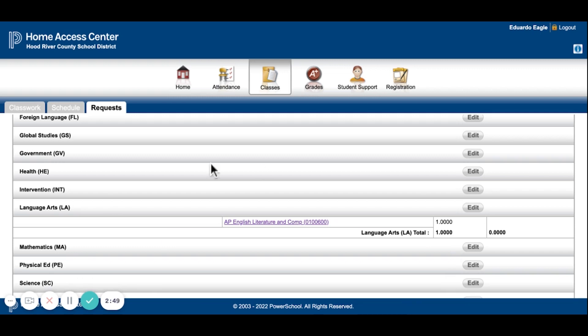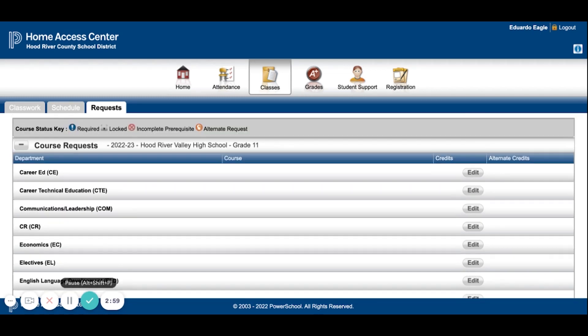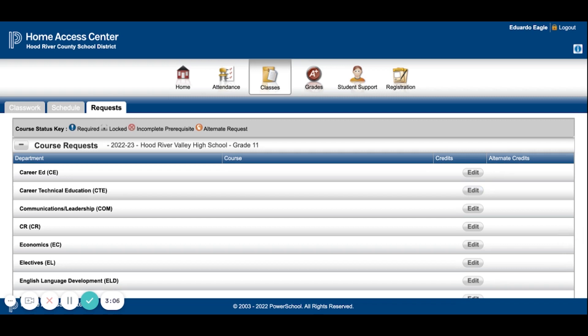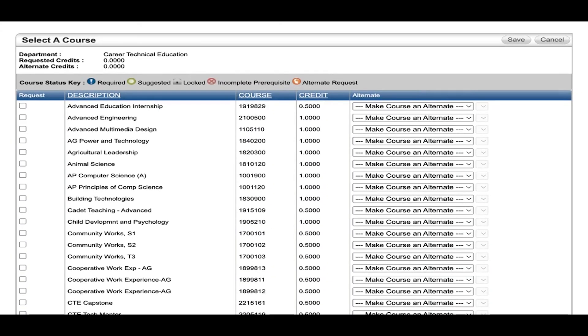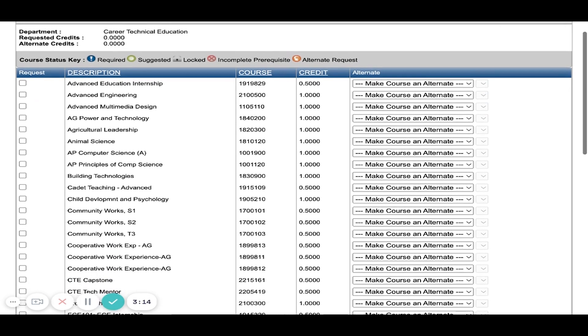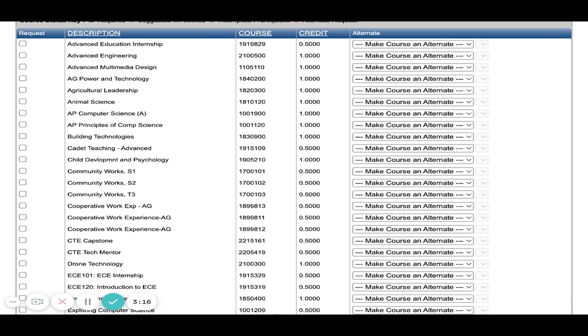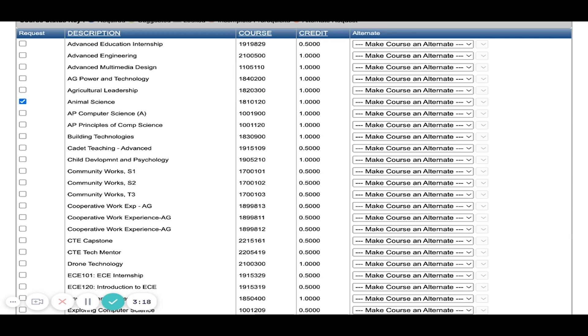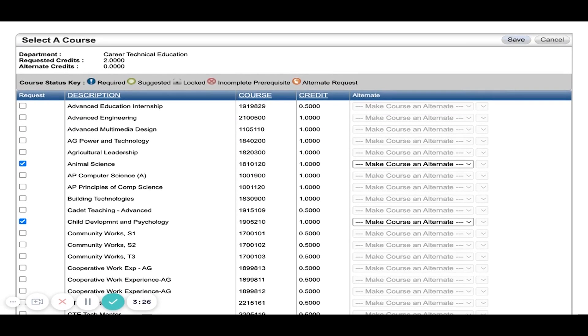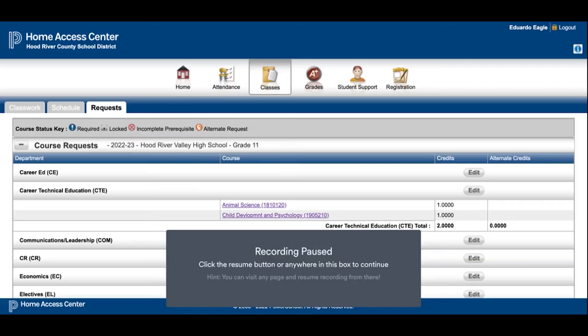Once all your core classes have been entered, you'll want to put in your electives. It can be a little harder to find which category these fall under. For example, CTE has lots of options, so you would select the ones that you want. Let's say Animal Science and Child Development Psychology, and of course you're going to hit Save again, and you can see now they're on my page.